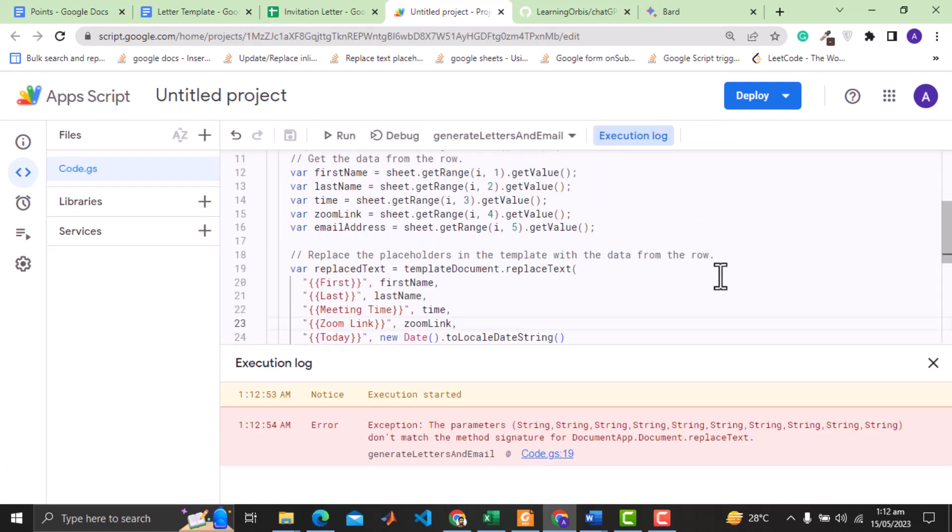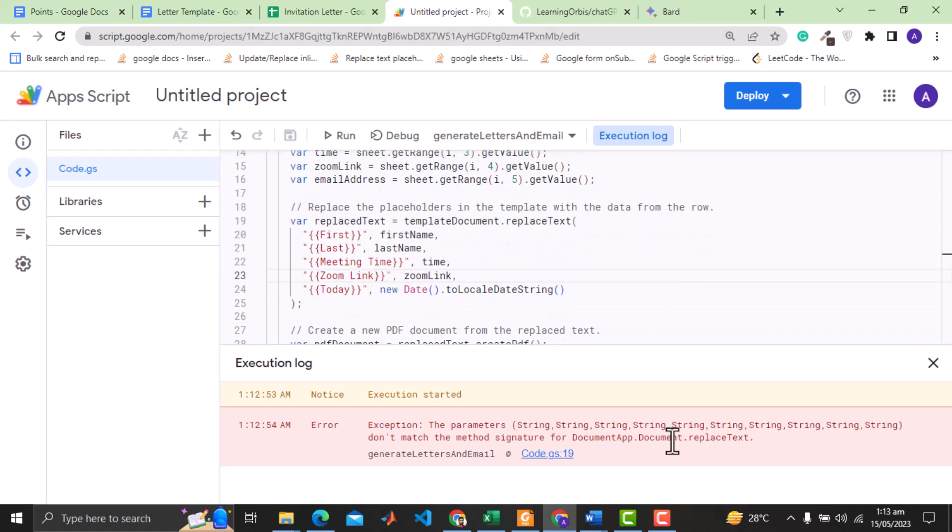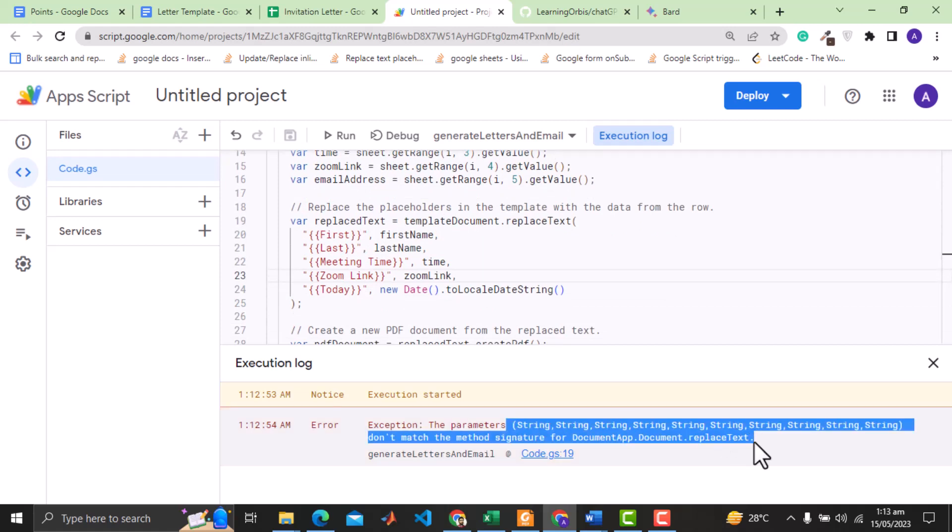Again we have error but this time it is different. Now this is on replace text method of document app. Here is the code and the error says that correct signature is not used. The method replace text is applied on the template document.